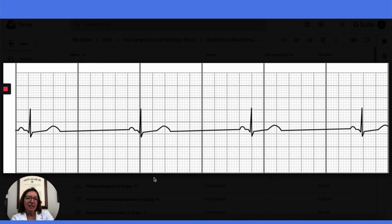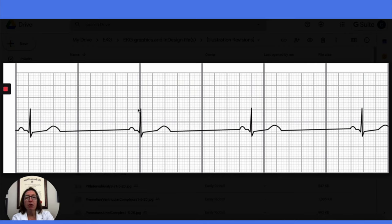We are looking at a sinus bradycardia strip. We can see that the heart rhythm is regular. If we get our calipers out and measure the distance between R-waves, those will be consistent across the strip. Same thing with the distance between P-waves — those will also be consistent across the strip.